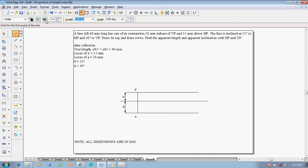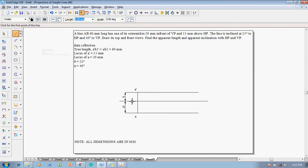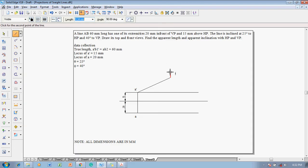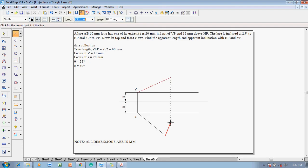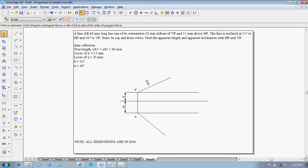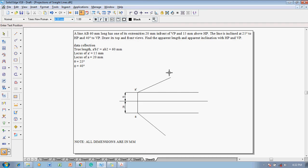So make use of a line command with a thickness of 0.35mm. From A dash the length of the line must be 60 and the angle must be 25 degree. And in the same fashion from here the length is 60, the angle should be minus 40, by which the true length of the line could be written. These points will be marked as B1 dash and B2 respectively.